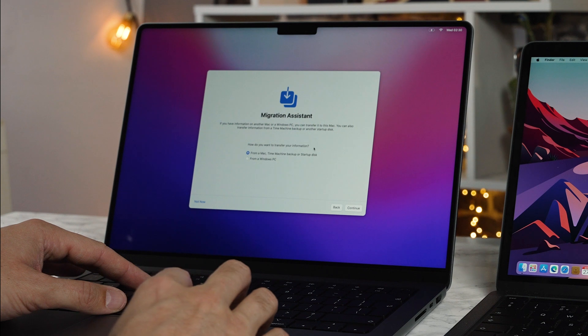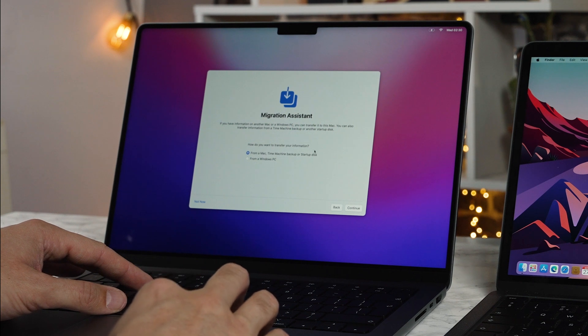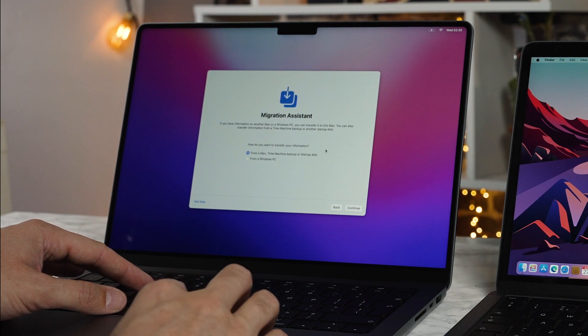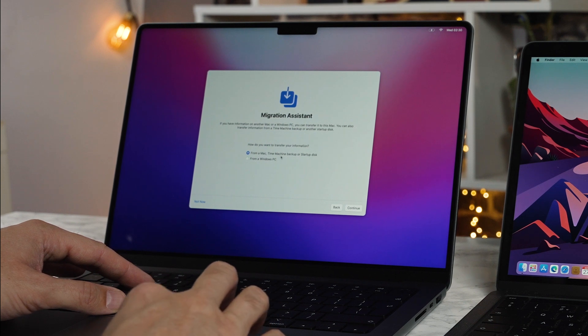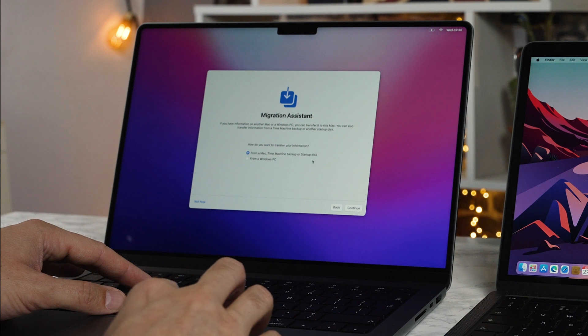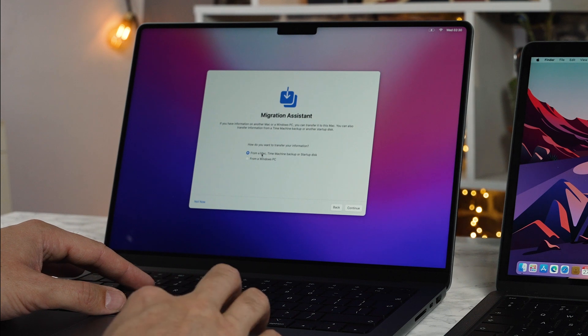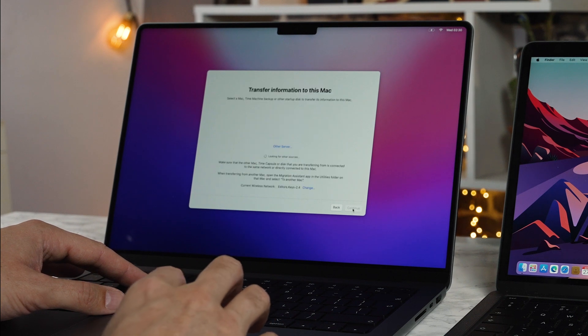Okay continue, we've entered our password and you want to make sure you're on the same Wi-Fi network as your old computer because then it's going to use your network to be able to connect the two computers. So it's saying migration assistant. If you have information on another Mac or Windows PC you can transfer it to this Mac.